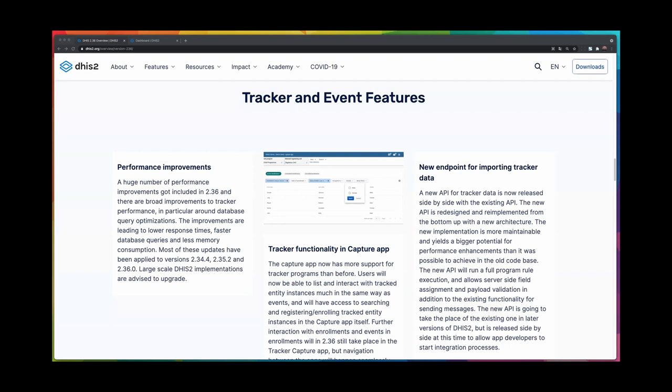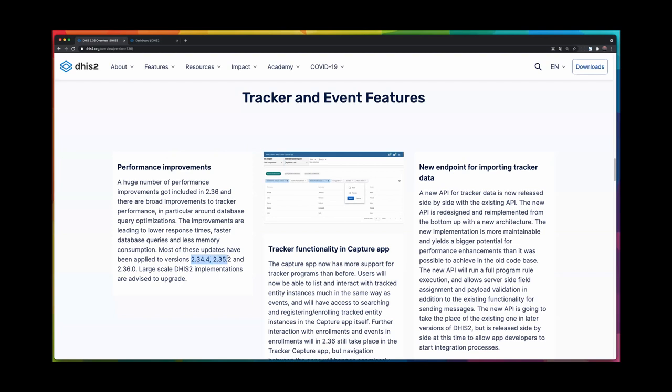During 2.36, we have been working very hard to fix and improve the performance. This is not something that has been exclusively released in 2.36; most of the work was put down in the last months, but it has also been backported to 2.34 and 2.35.